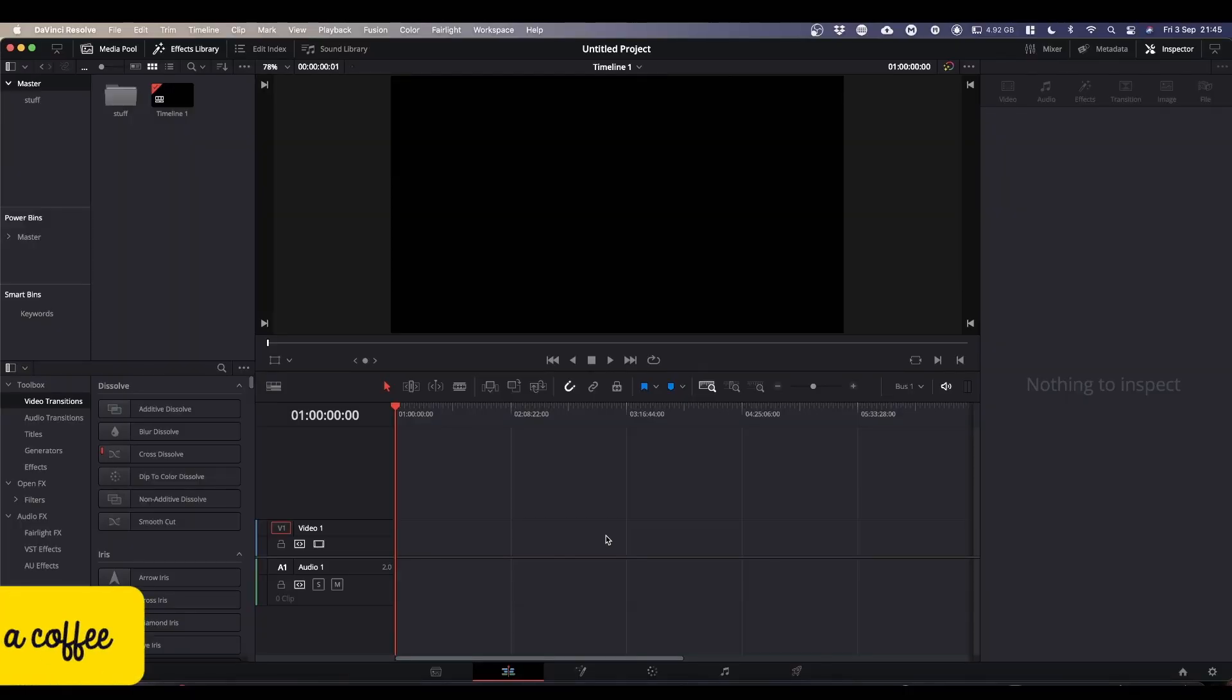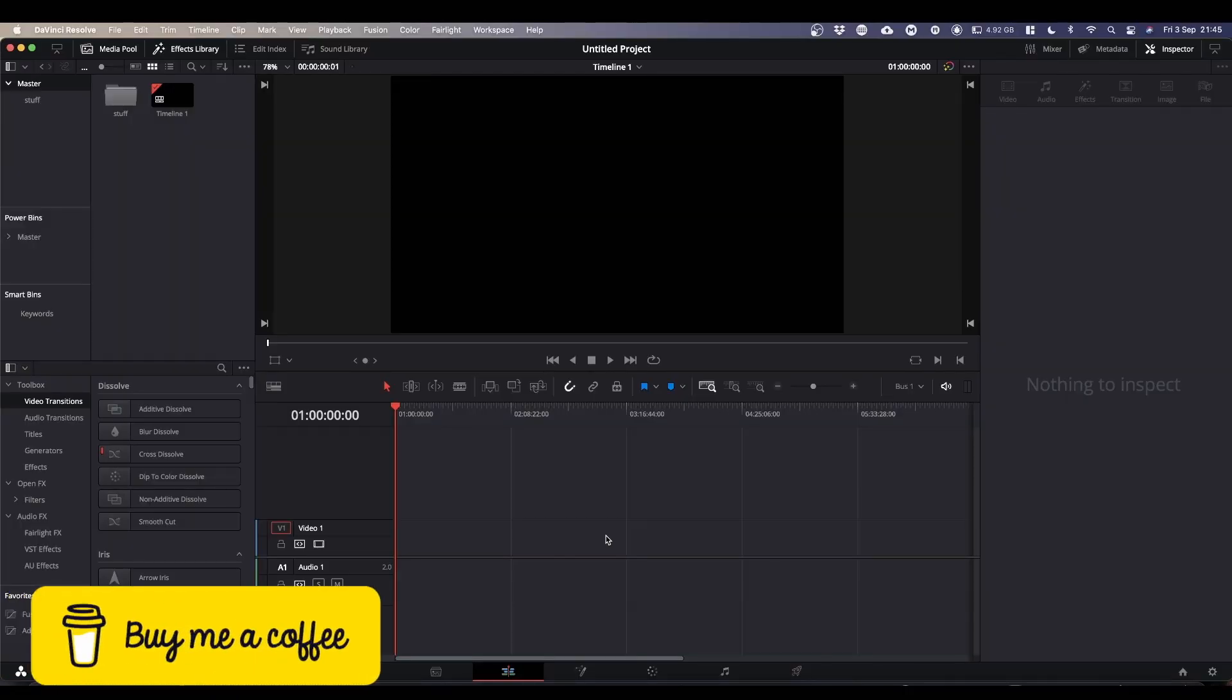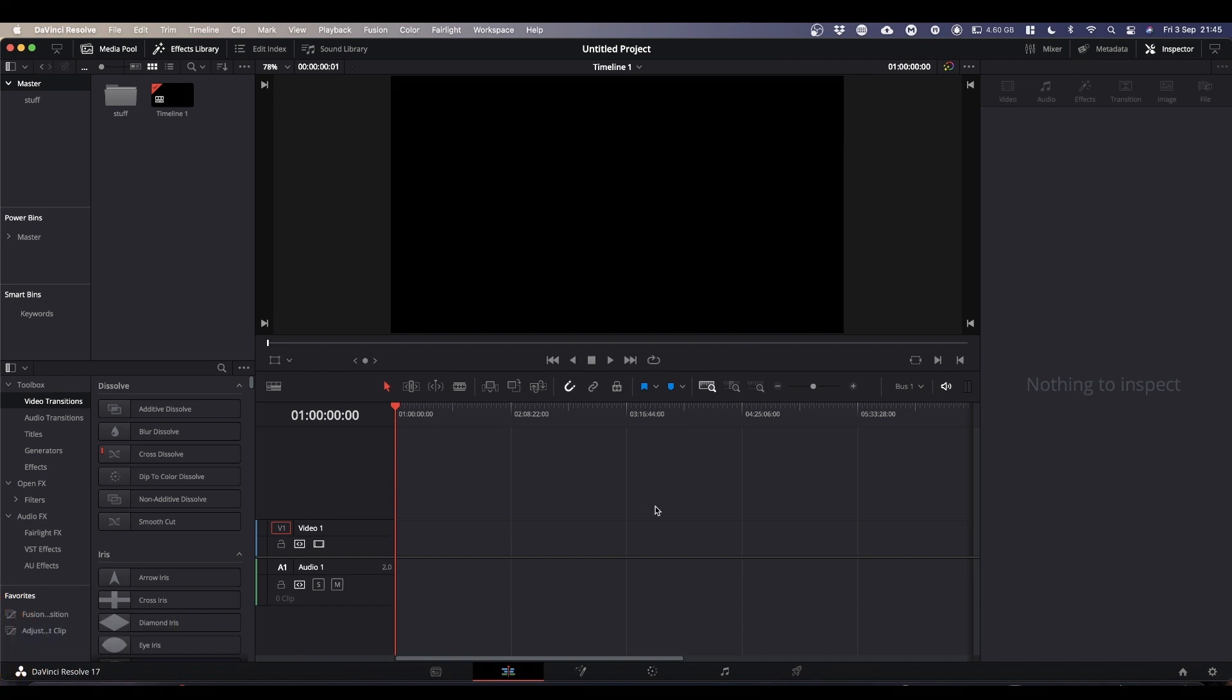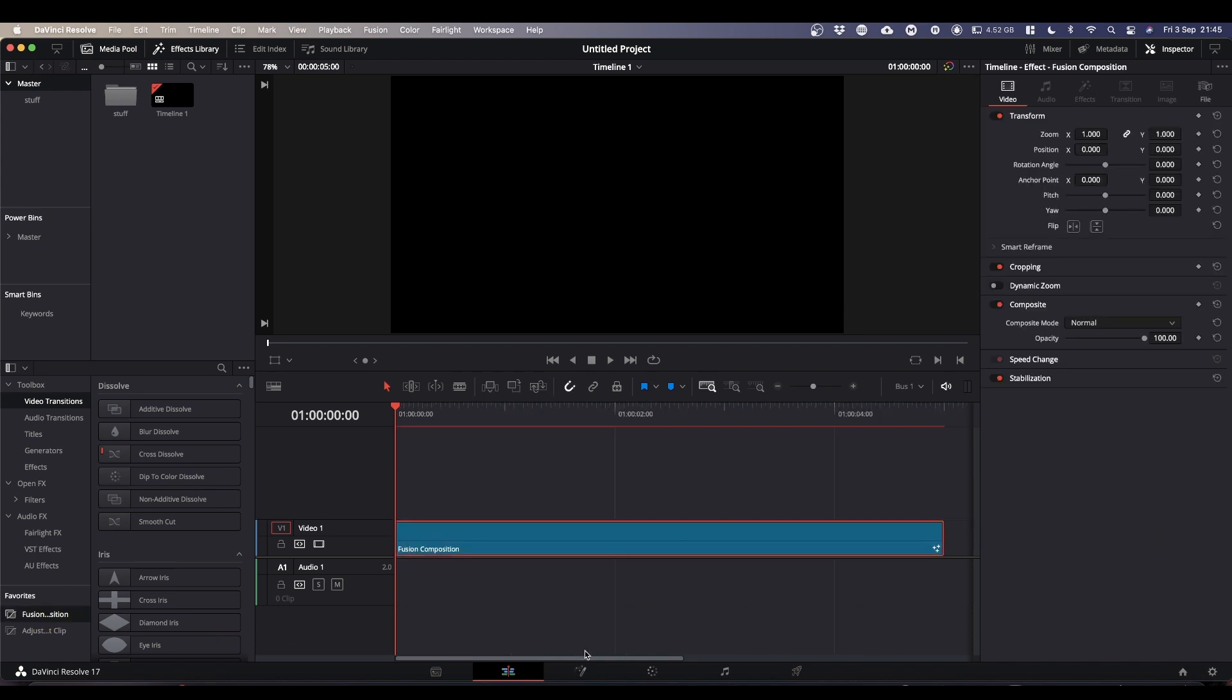Okay, as usual, we're going to be working in Fusion. If you watched my last video, you'll know there's several ways to get into Fusion. If you haven't watched it, go and see it now. I'm going to go with my Fusion favorites bar here, bring a Fusion comp in, and we'll go into Fusion.